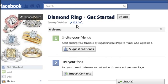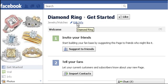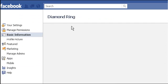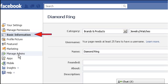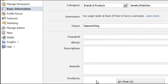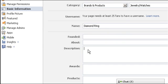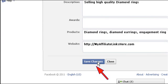We are going to change the settings of the new Facebook page. Click on the edit info link given at the top. Here we can add a description about our new store. Save the changes.